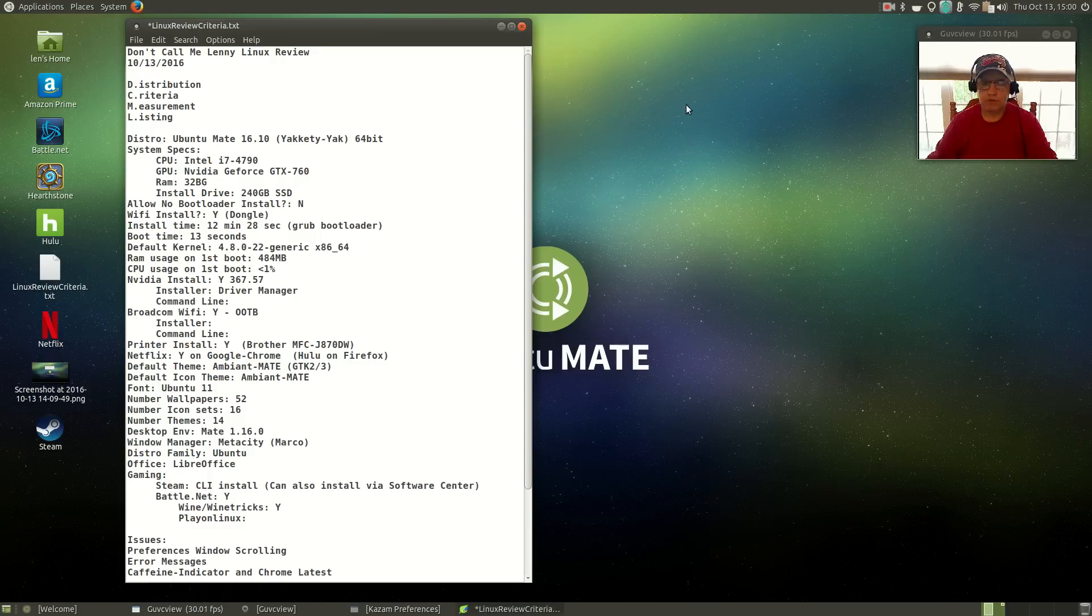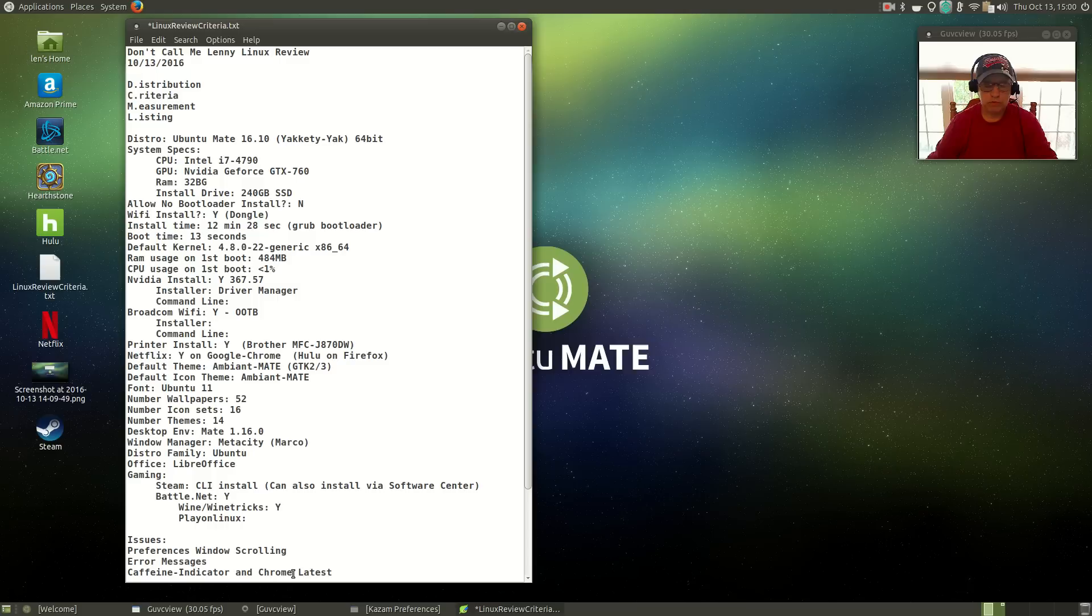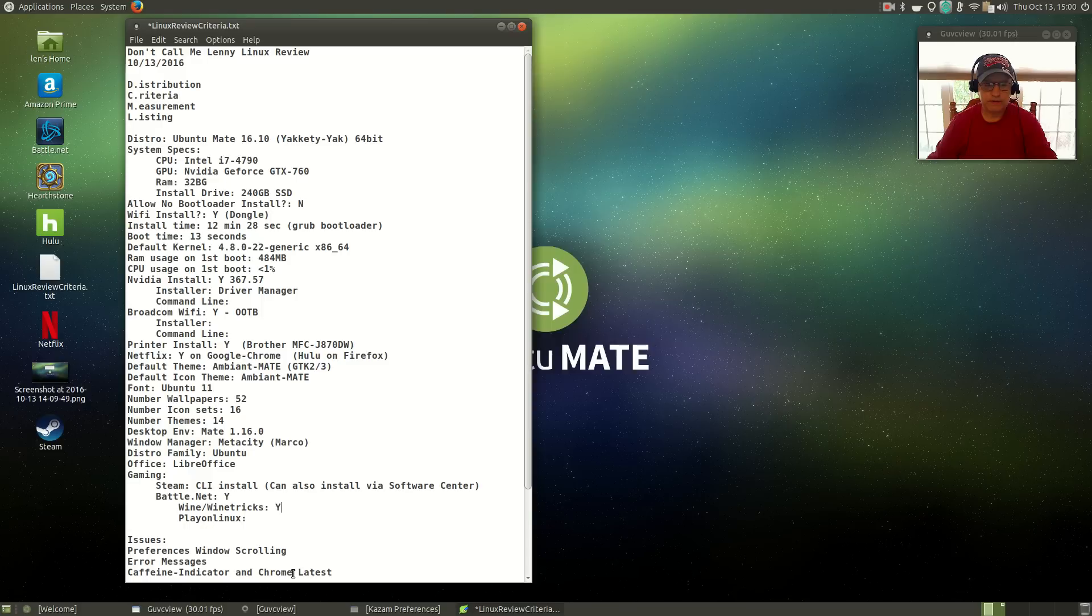And for the other issue I wanted to mention: if you have a Chrome Google Chrome DEB file, do not use it. Make sure you go to Google Chrome and download the latest and use that to install. That's the only way Google Chrome will function properly.